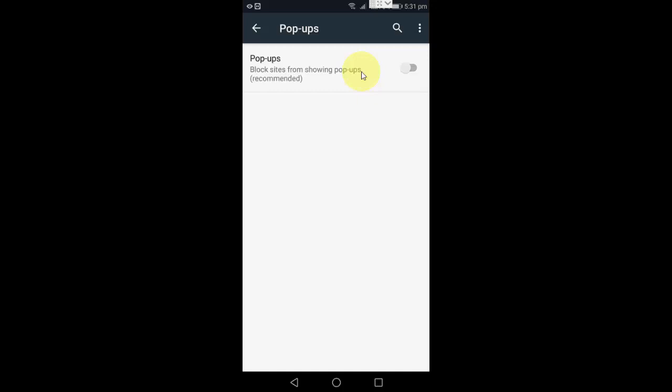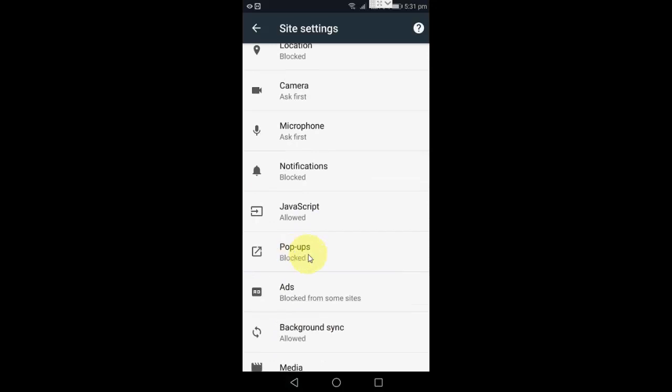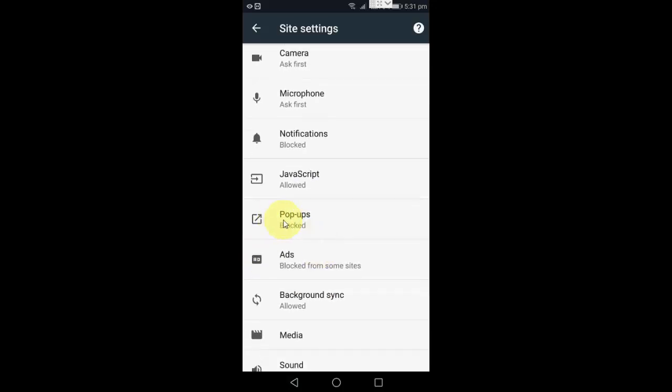Just turn off this pop-up and that's it. Here it will show the pop-up is blocked. So that's it, it's very simple.